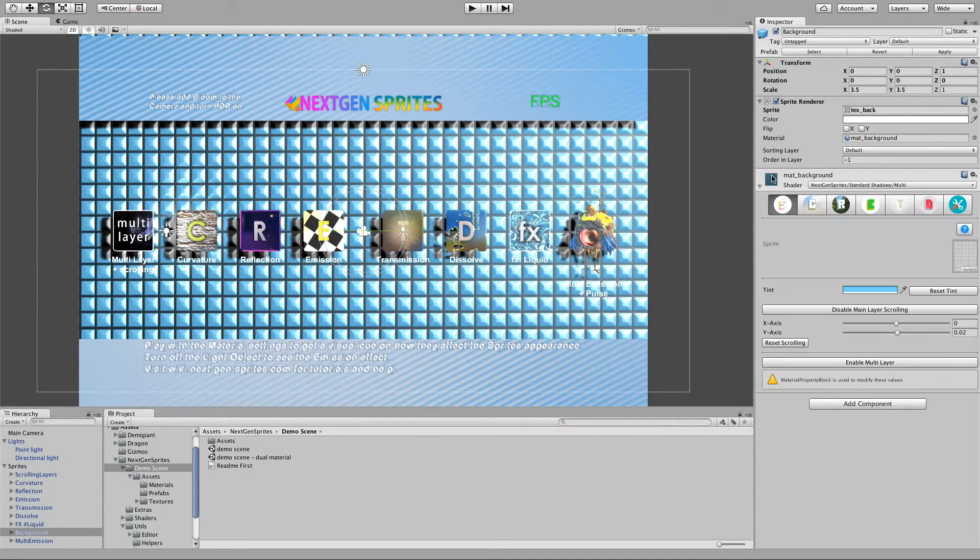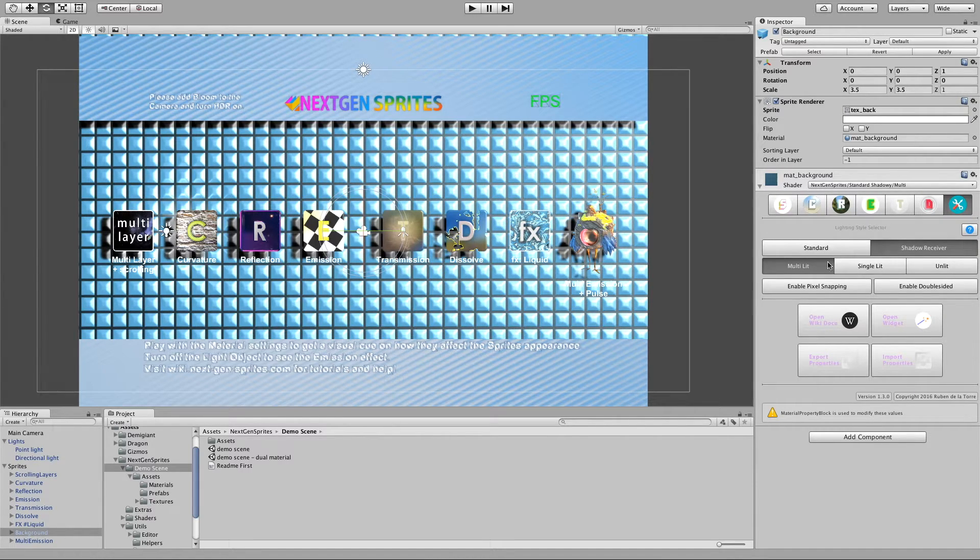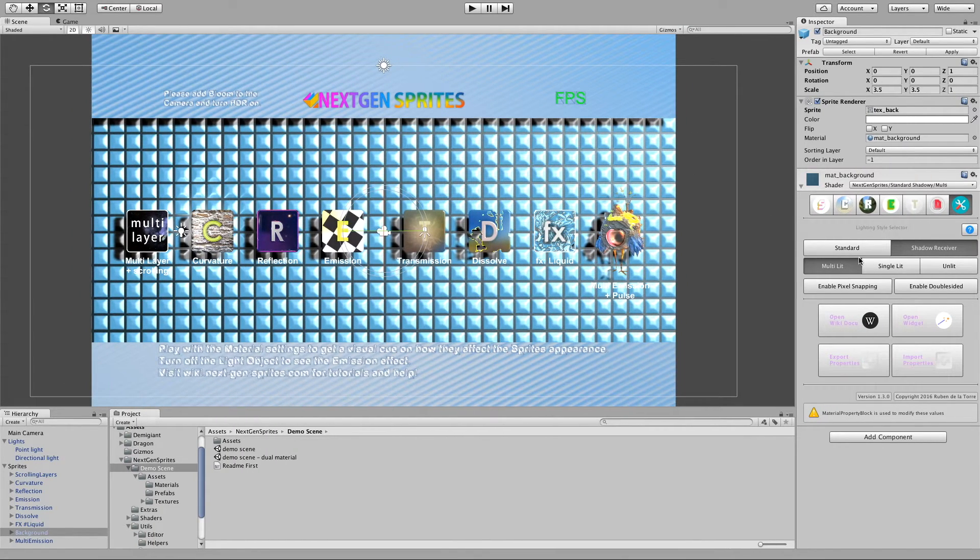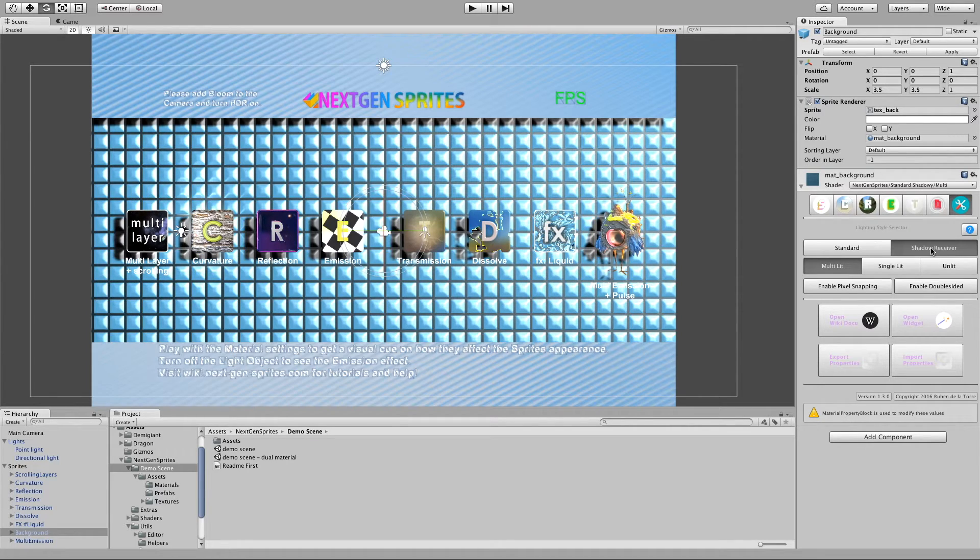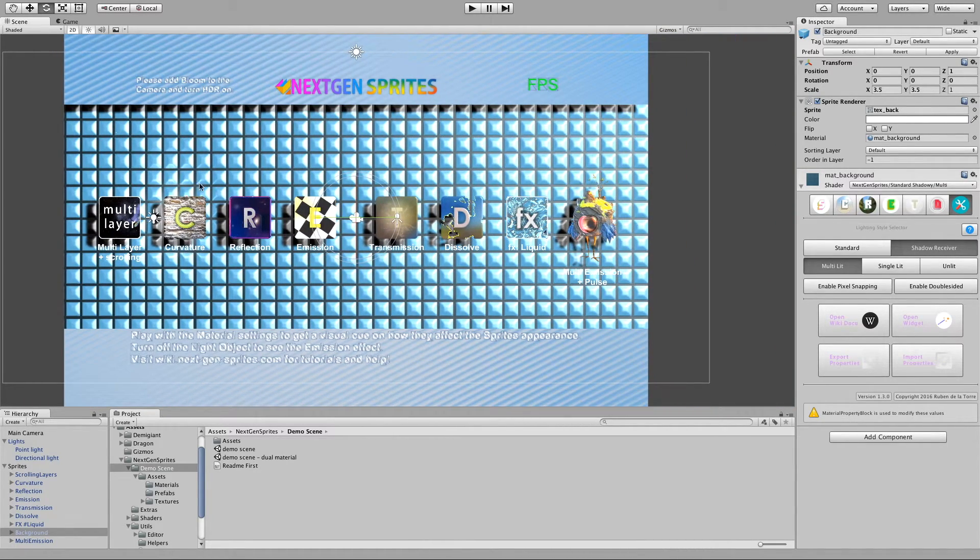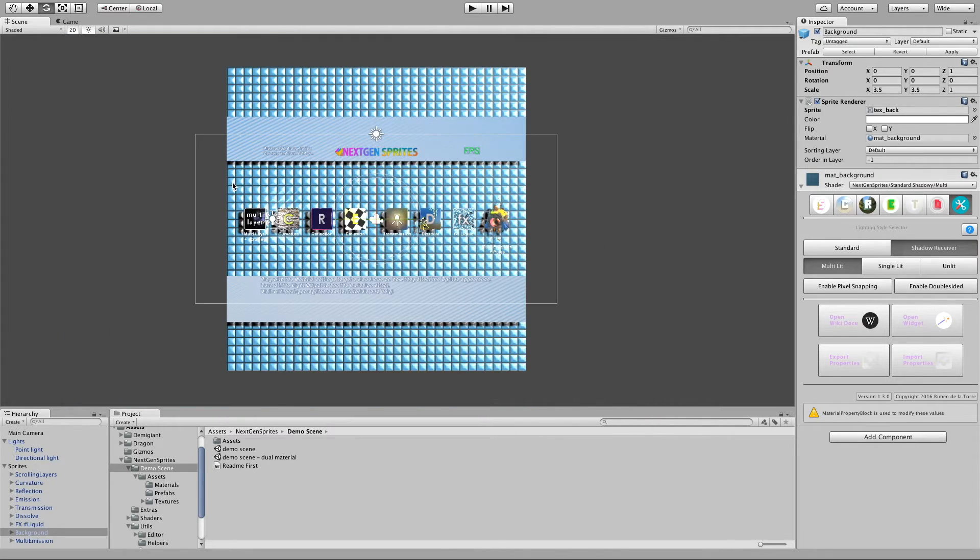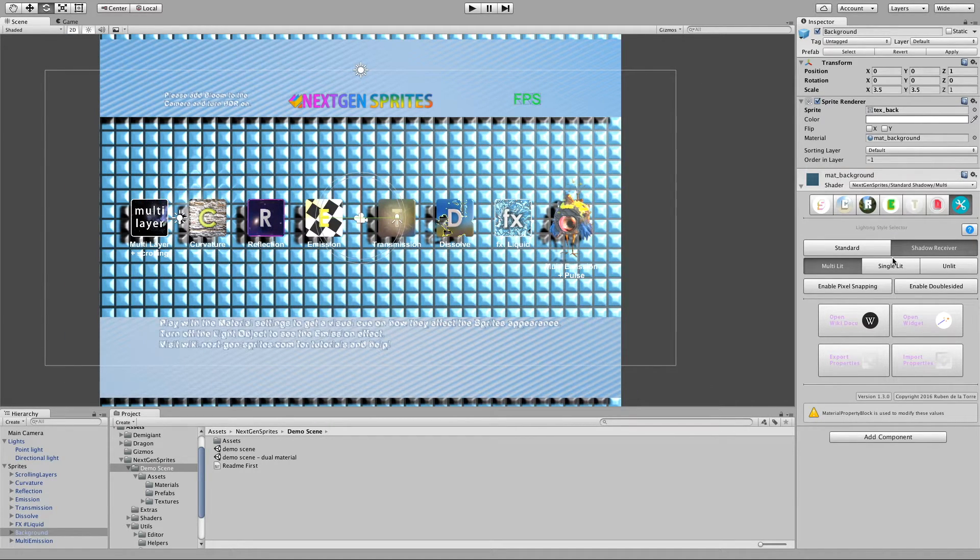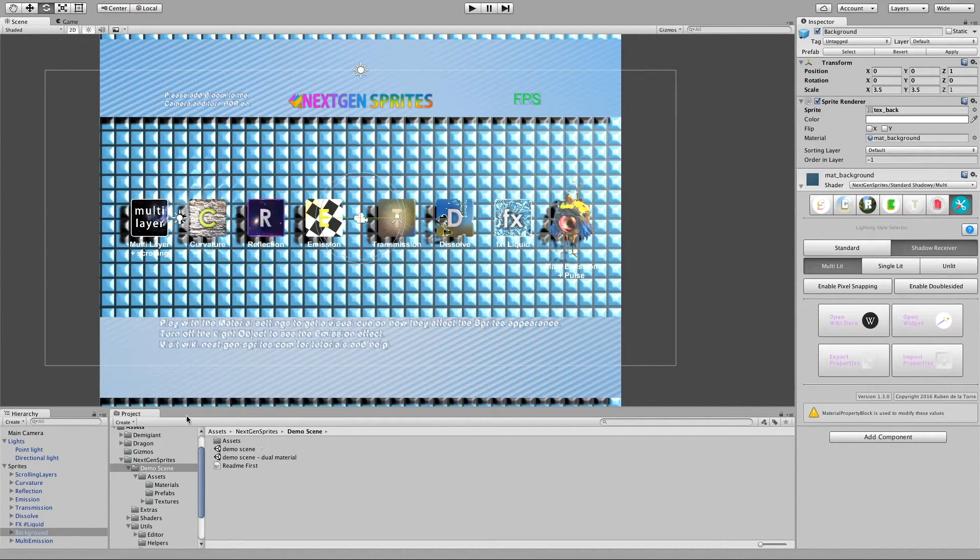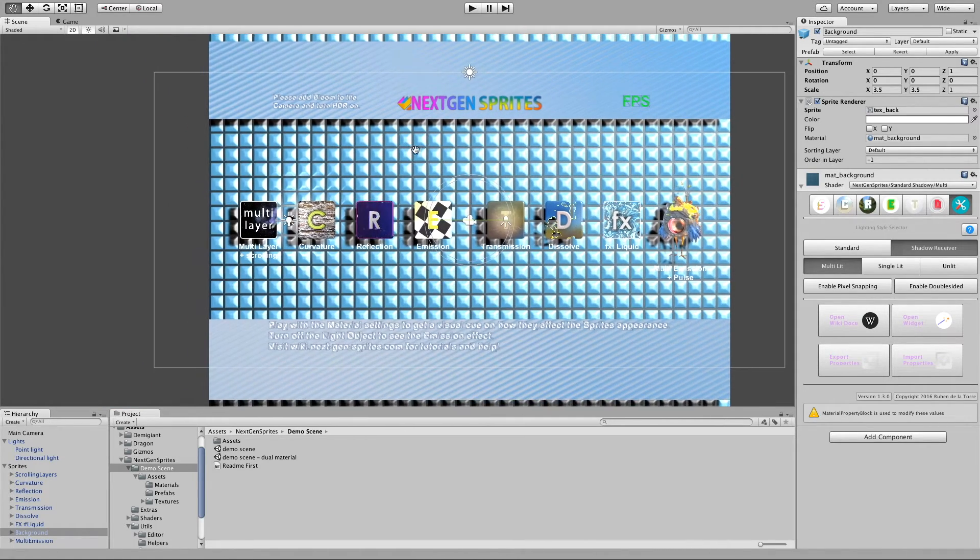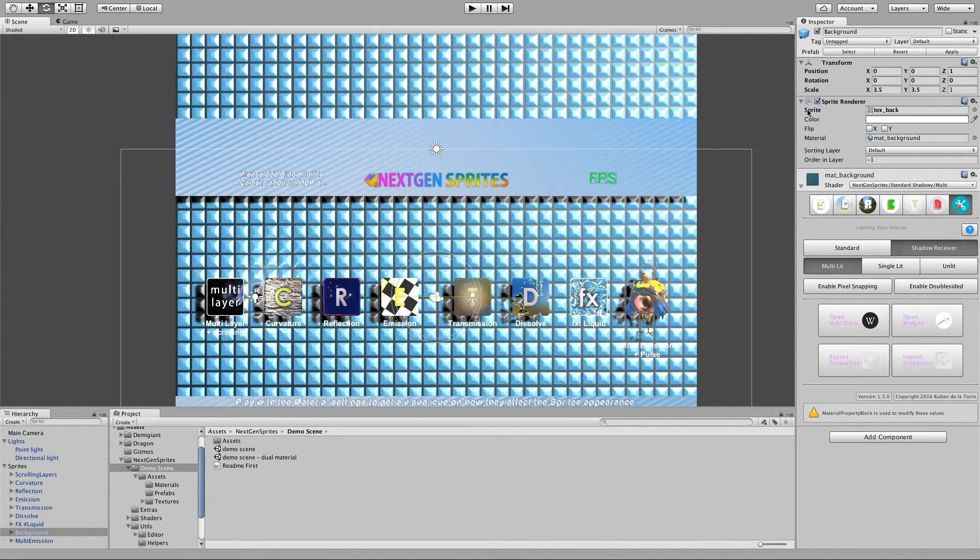And we can also switch them by this material inspector here. So it could go back to standard. And as you can see, everything went away. And I enable again shadow receiving. Then we get back again our shadows. But there's also some stuff we need to set up. It's not enough that we just set the shader here to shadow receiver.